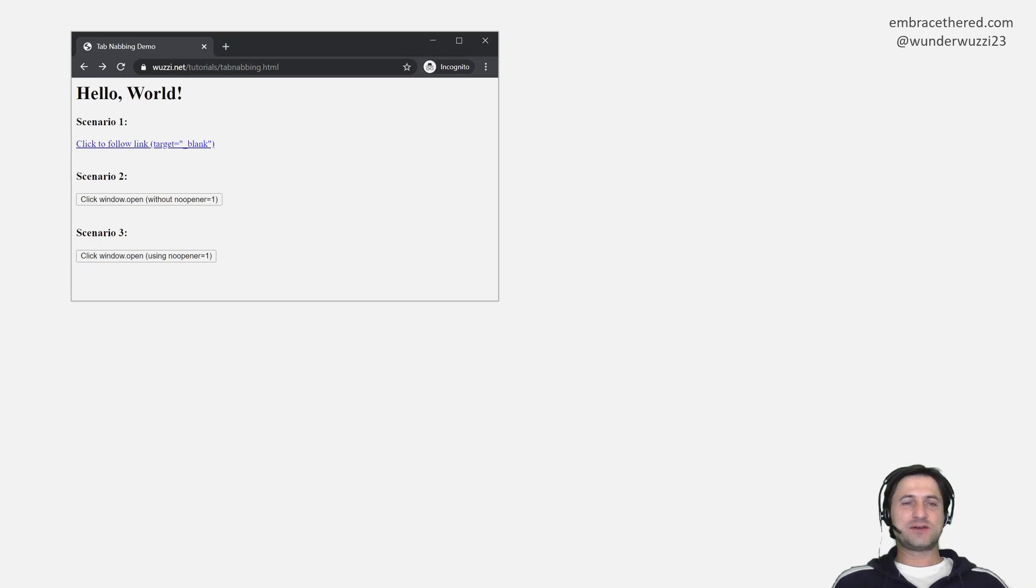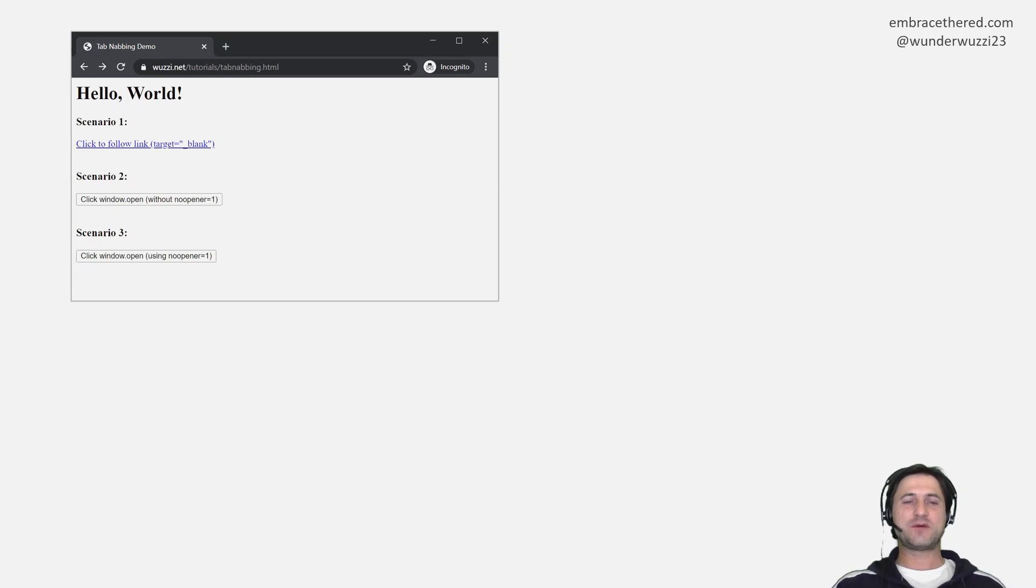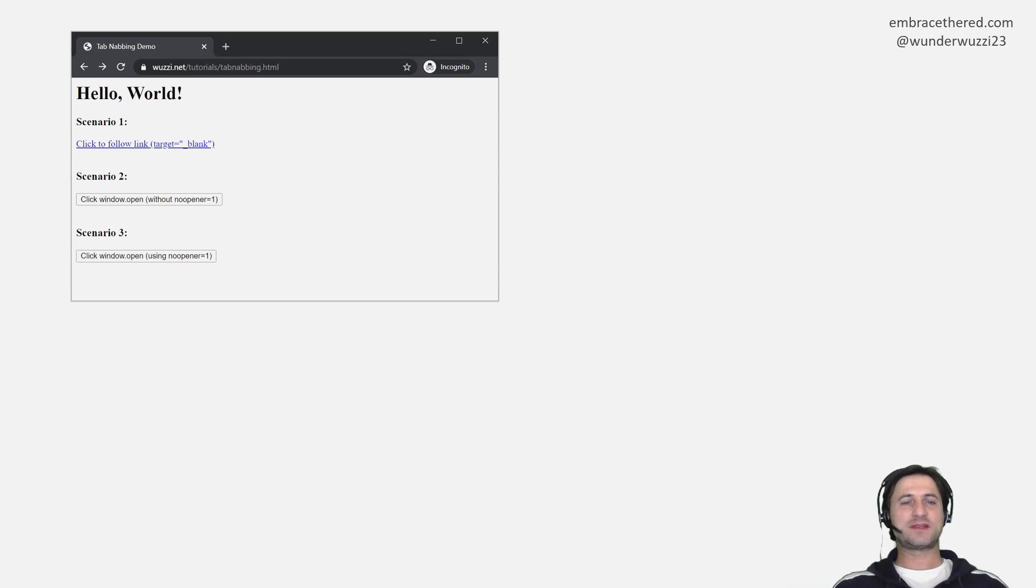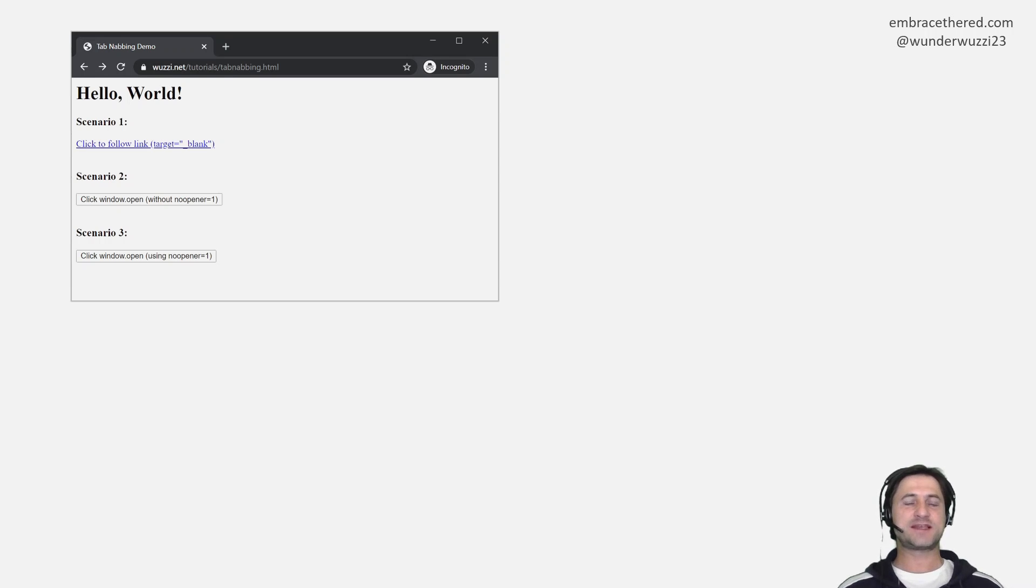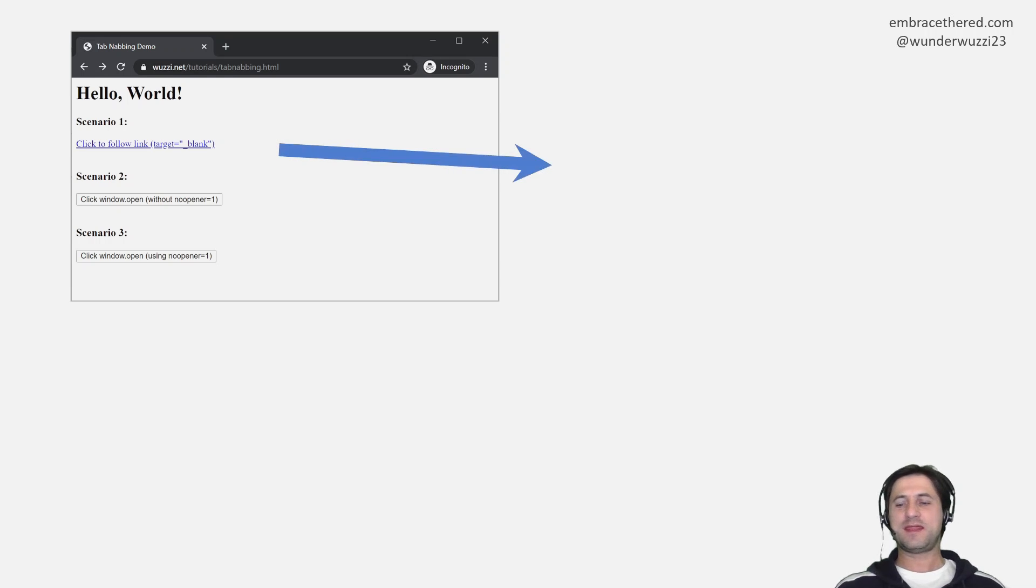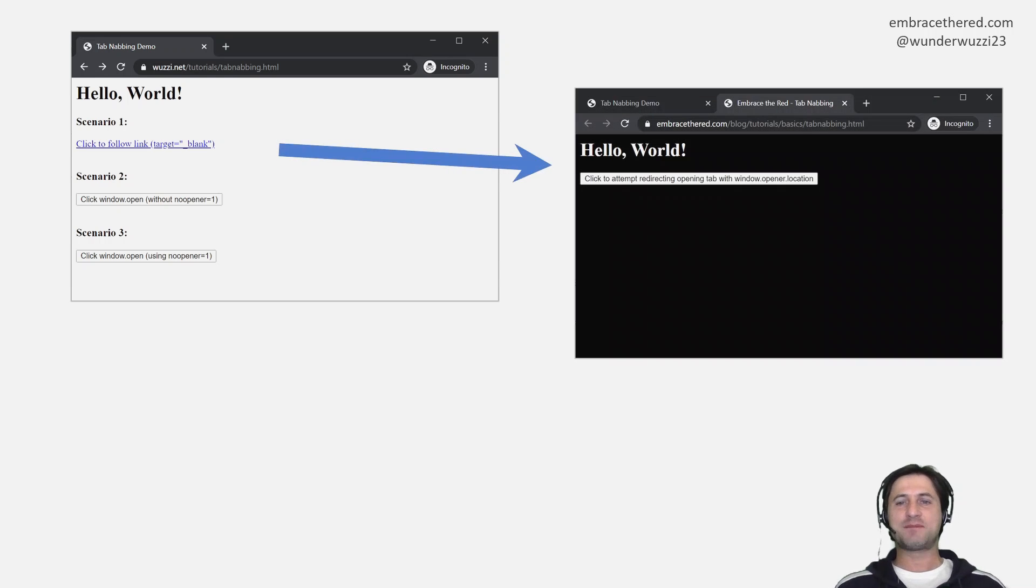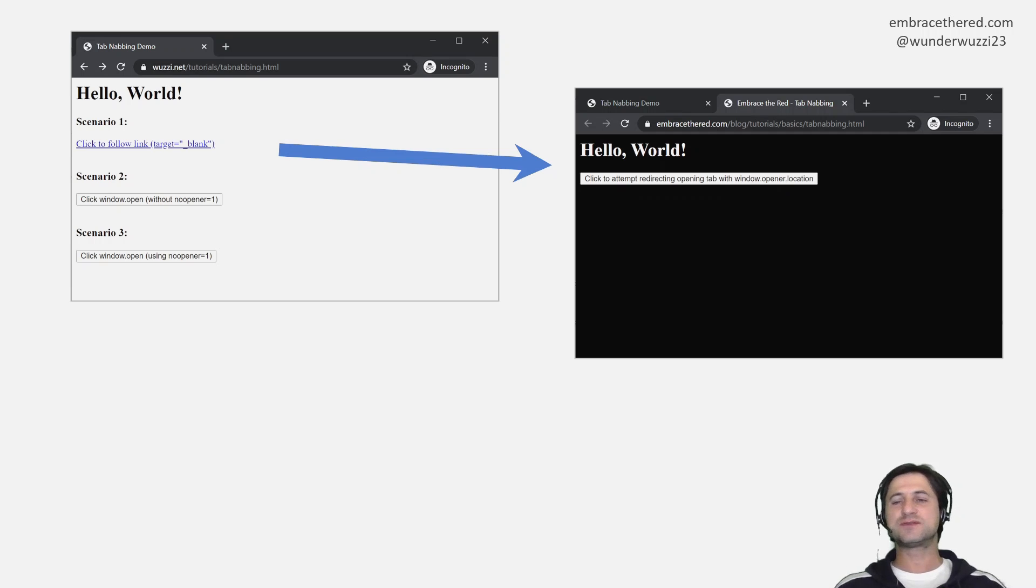So imagine you're browsing the internet and you click a link and that link actually opens in a separate tab that you click on. In this case the developer of a web application might use target with a blank attribute or they do window.open and then what happens is the second tab is being opened in the browser. So it happens all the time when you browse the web.